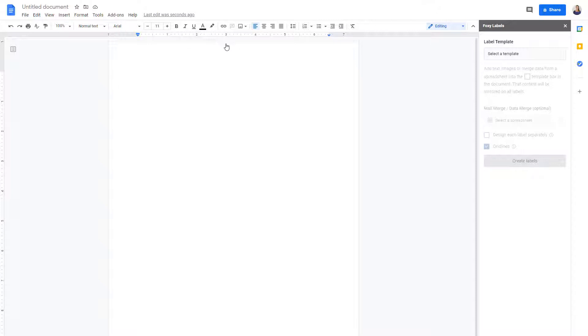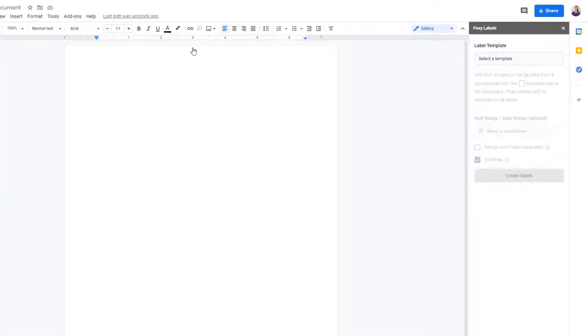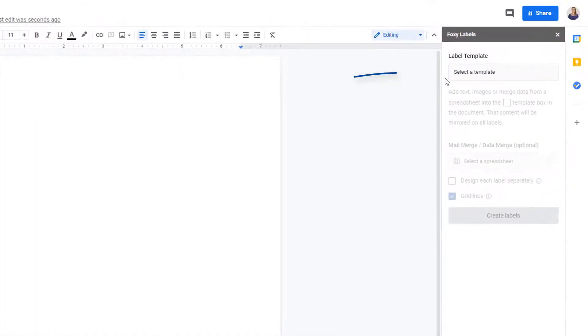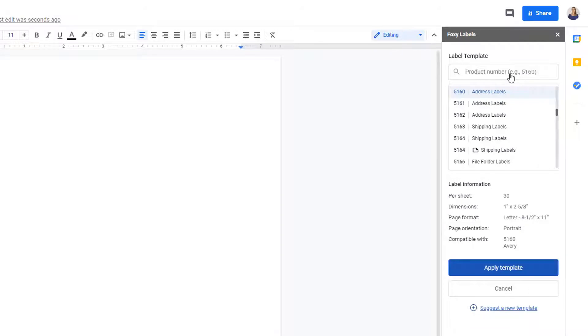First, we're going to choose a template. Click Select Template. There are many templates to choose from and you can see the details for each one at the bottom here.